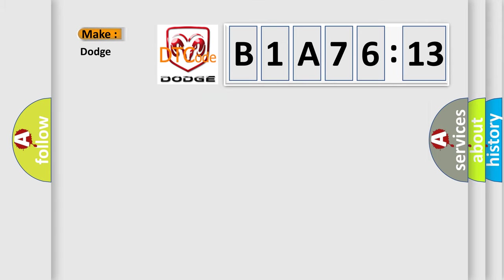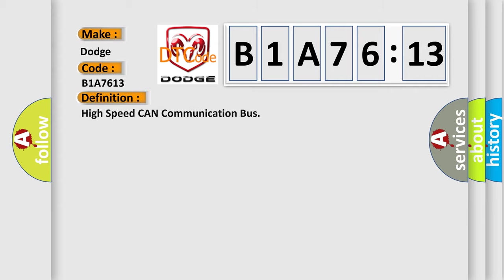So, what does the diagnostic trouble code B1A7613 interpret specifically for Dodge car manufacturers? The basic definition is: High speed CAN communication bus. And now this is a short description of this DTC code.